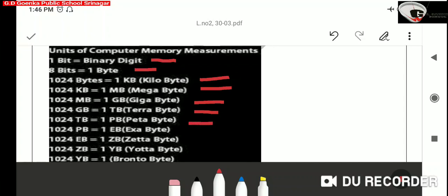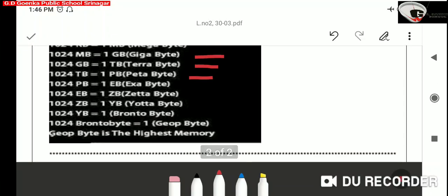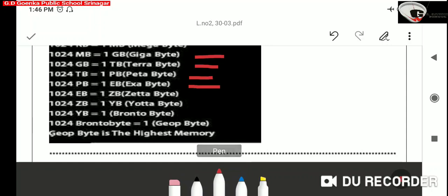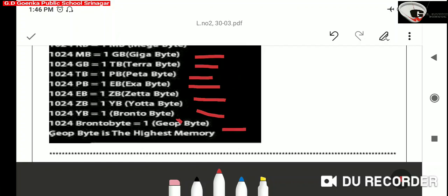If we have a computer of 1 petabyte of memory, it means 1024 terabytes. 1 exabyte means 1024 petabytes. 1 zettabyte means 1024 exabytes. 1 yottabyte means 1024 zettabytes. 1 brontobyte is 1024 yottabytes. Geobyte is the highest memory of computer. It's having 1024 brontobytes of memory.